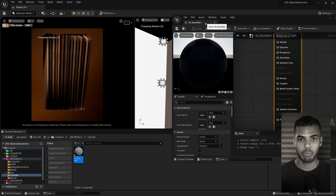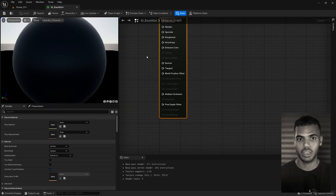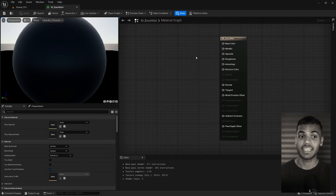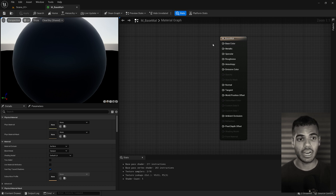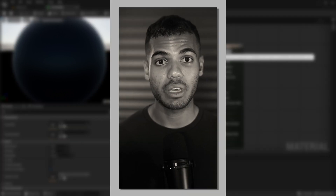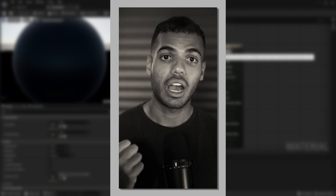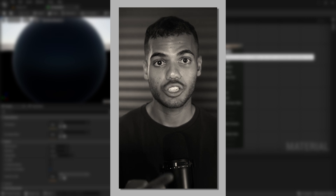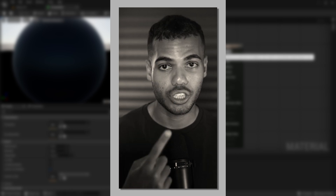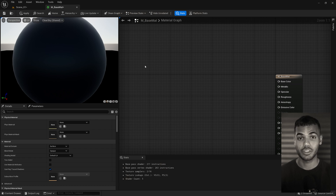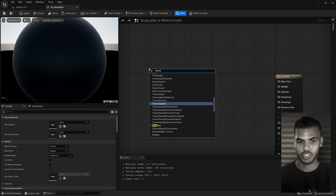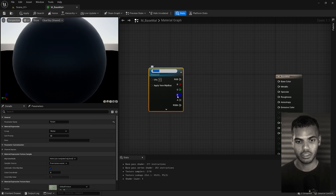Now that you have your new material, double click and open it up. I'm going to drag it to full screen. The inputs we're going to be concerned with are base color, metallic, specular, roughness, and normal. For the base color, I want to be able to use a texture or a flat RGB color, tint the texture, control saturation levels, and create a toggle that switches between the texture and the flat RGB color. First, the diffuse texture.